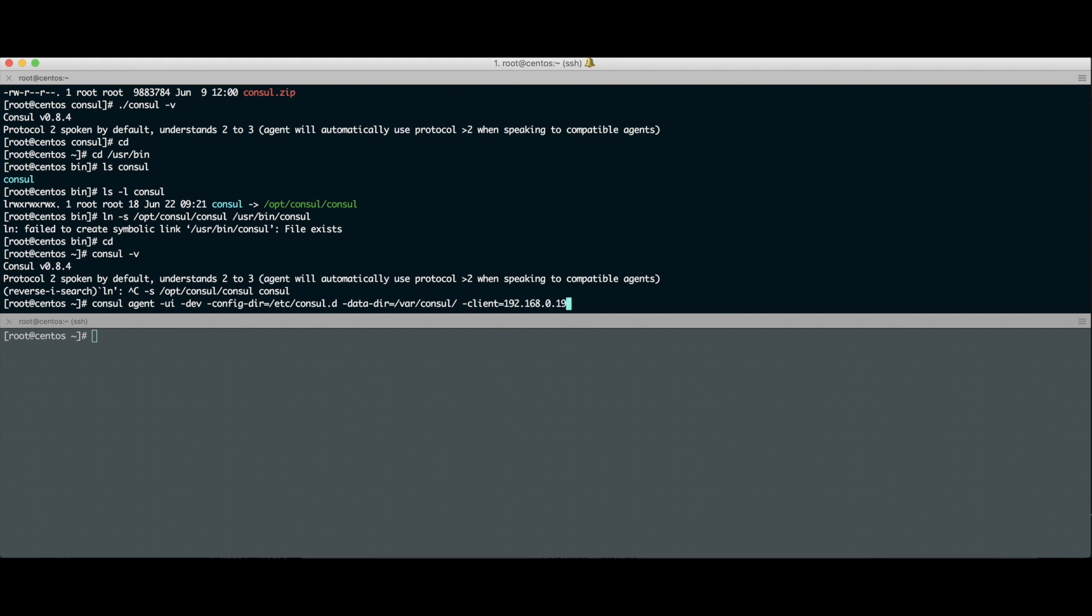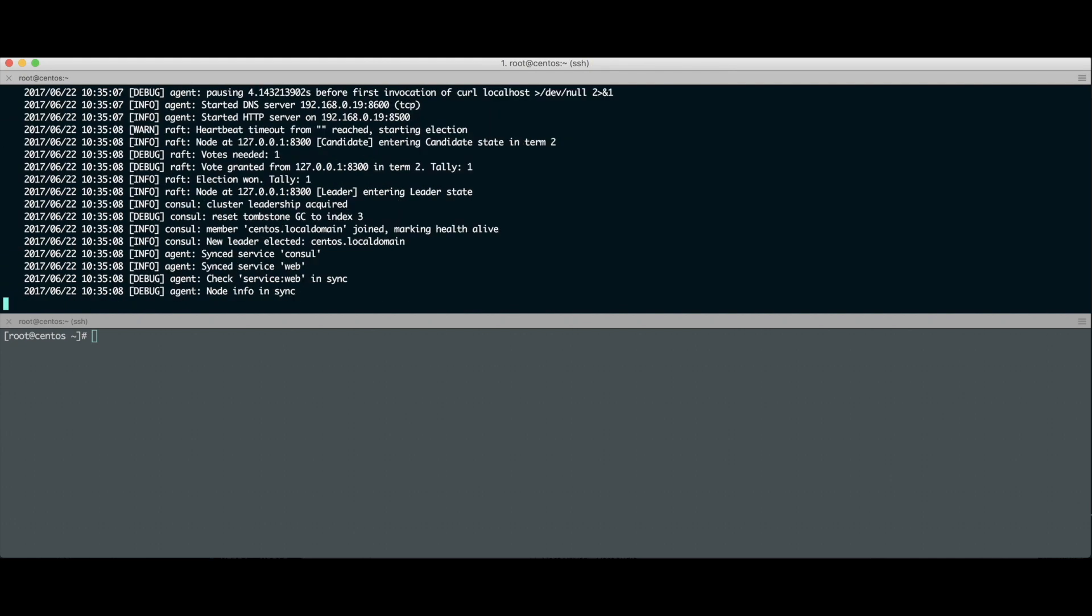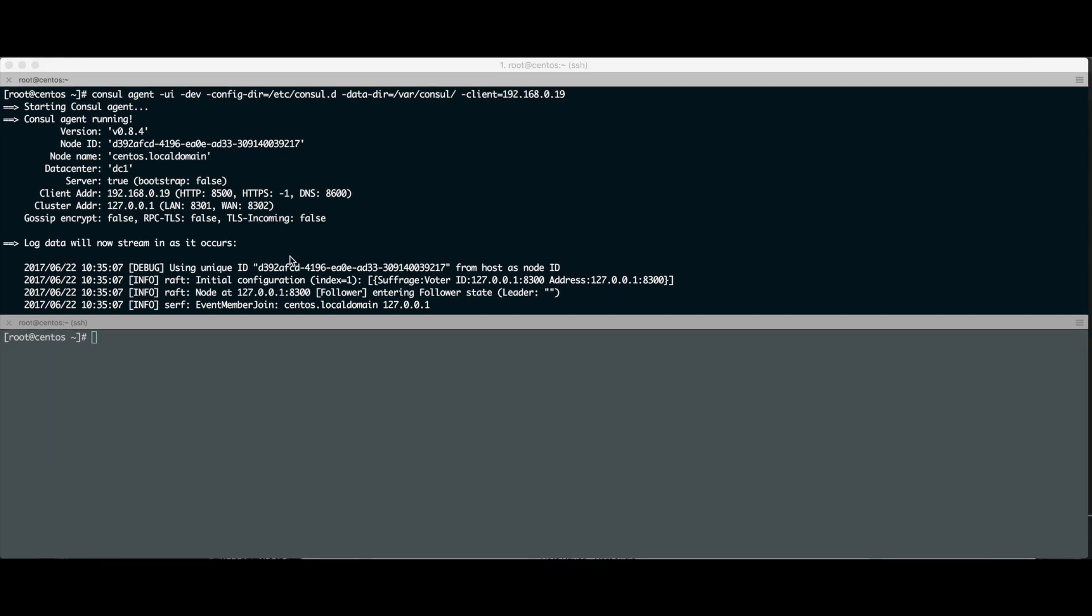Vou dar um enter aqui. Vamos ficar atentos a algumas informações no log de start do Consul. As informações importantes: ele tá dizendo qual o nome do data center, porque podemos subir vários agentes em múltiplos data centers. O Consul expõe alguns serviços, key value store, health check e tudo mais, e isso funciona dentro de um servidor HTTP que ele sobe. Por isso ele tá dizendo que subiu um cara no 8500 como HTTP. E subiu também um DNS, um serviço de DNS na 8600.